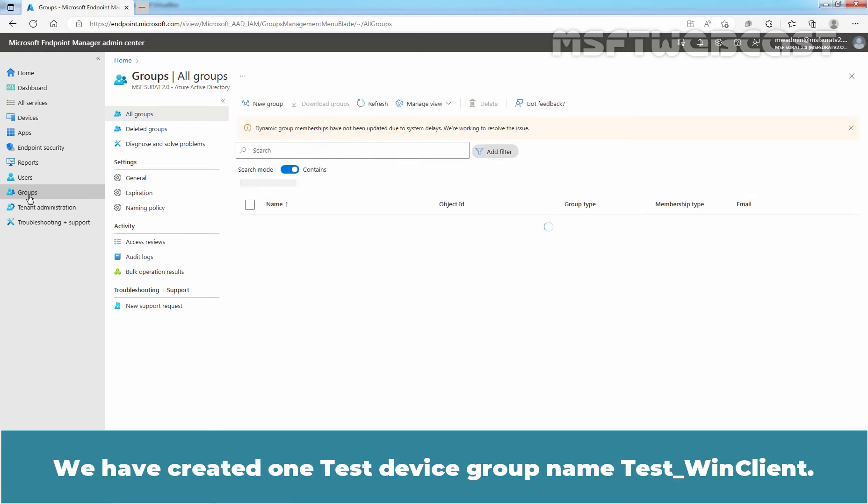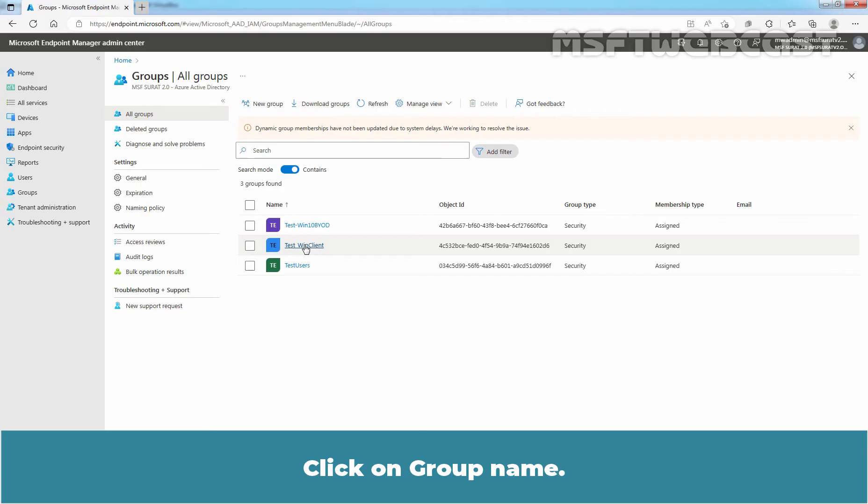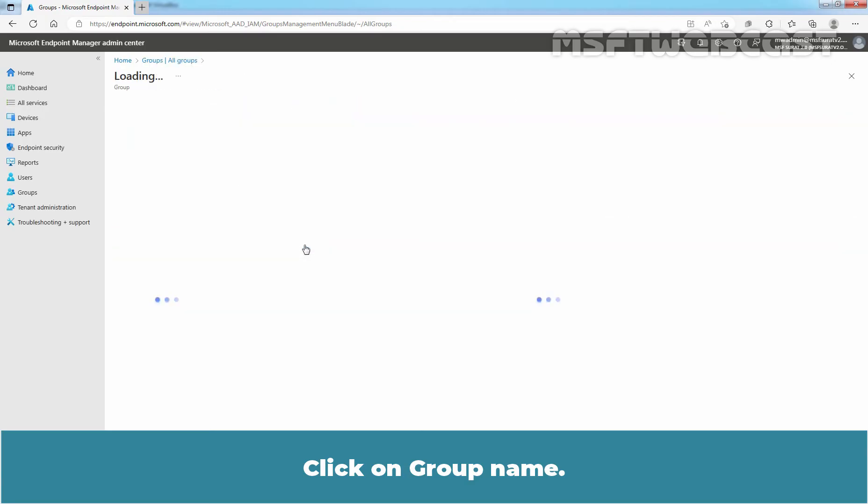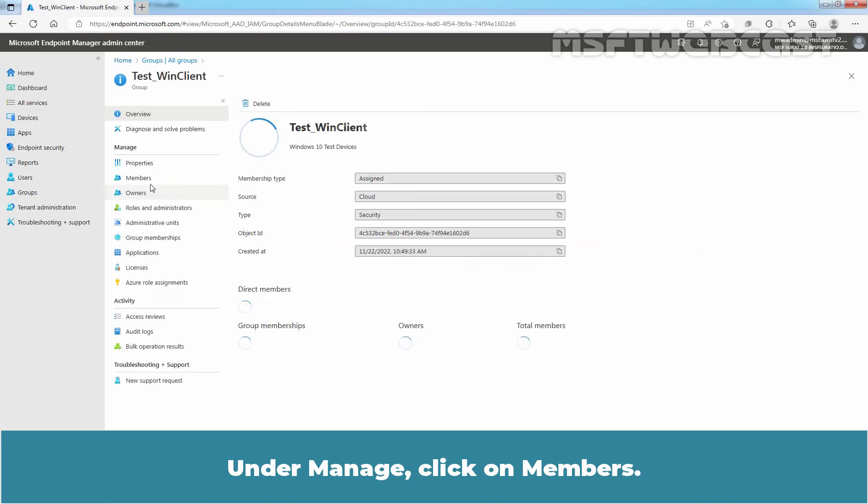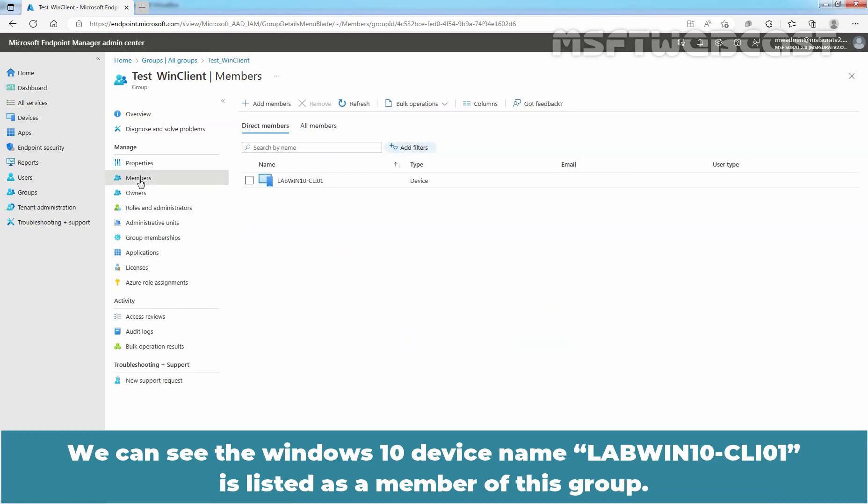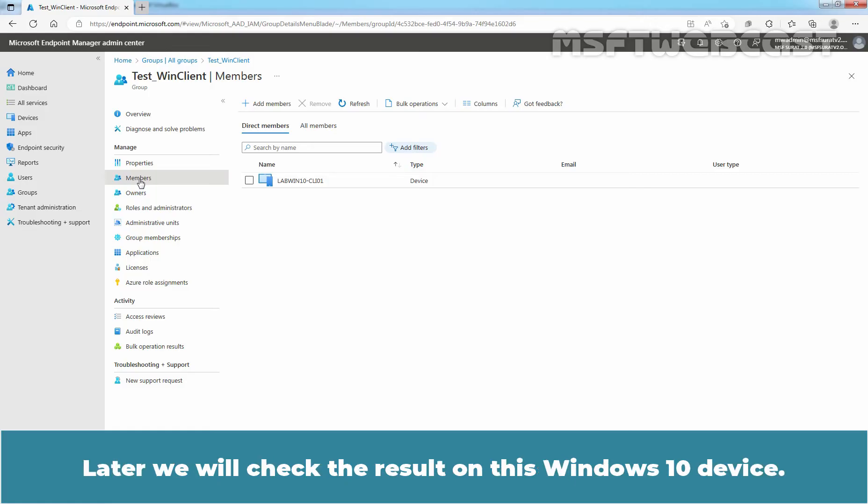We have created one Test device group named TestWinClient. Click on Group Name. Under Manage, click on Members. We can see the Windows 10 device named LabWin10-CLI01 is listed as a member of this group. We will use this group for assignment. Later, we will check the result on this Windows 10 device.